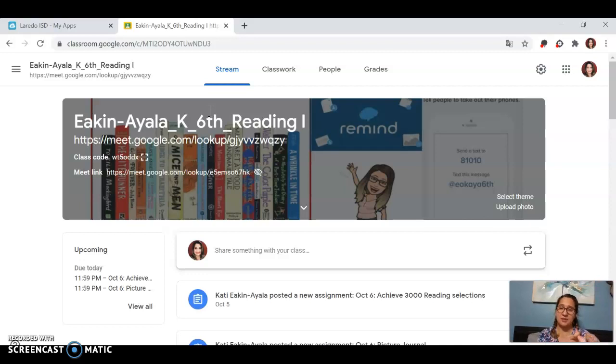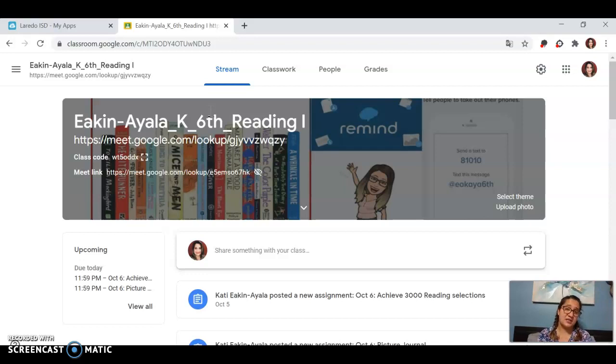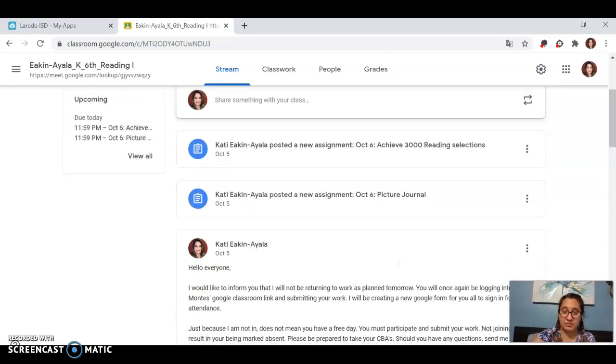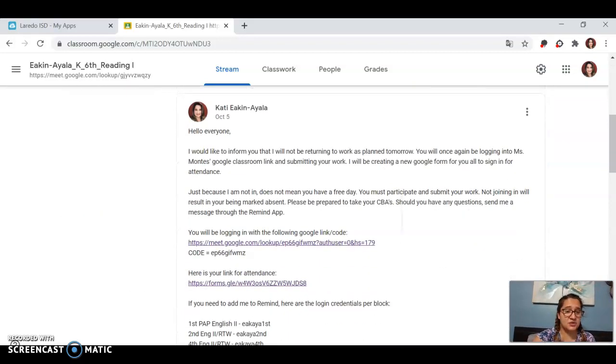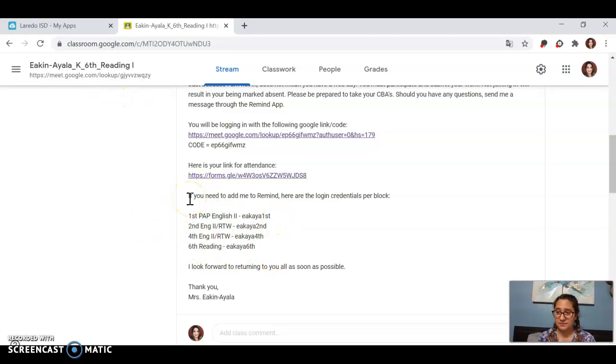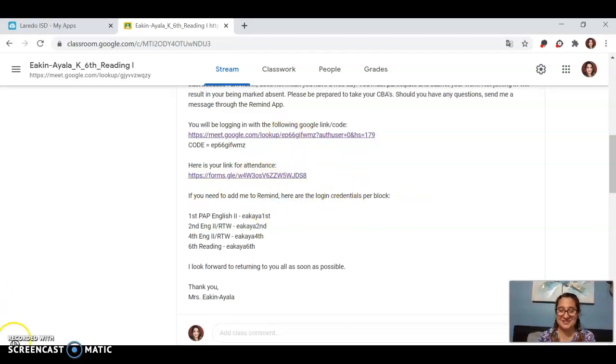So with that in mind, that is basically all that we have to cover. Again, don't worry about assignments if we don't get to them, I will modify. Make sure that you're signing into your Google form attendances for attendance purposes. Make sure that you are preparing for your CBA that is coming up on Thursday. You are in an English 2 class, you CBA English 2. You are in a research and technical writing class, you are CBA-ing an English 1 retest or test. If you have any questions, comments, or concerns for me, I definitely want you guys to reach out to me through Remind. I've been real good about answering you guys. If you have not added me to Remind, you have my login informations per block. If you have any questions, comments, or concerns, feel free to reach out to me there. So with that in mind, thank you so much guys. I hope to see you guys tomorrow. Bye.